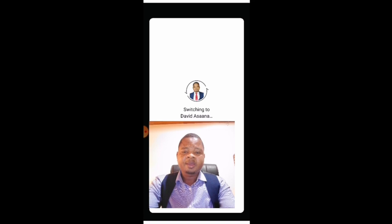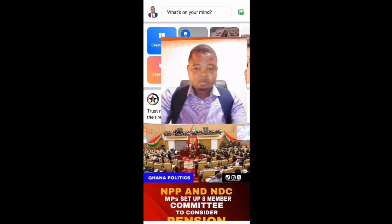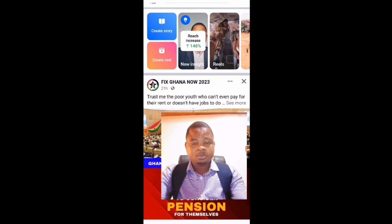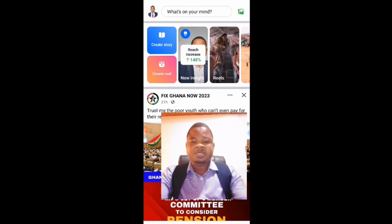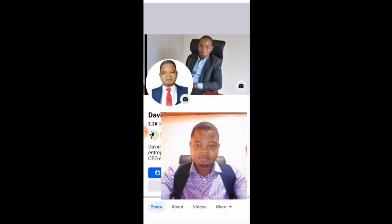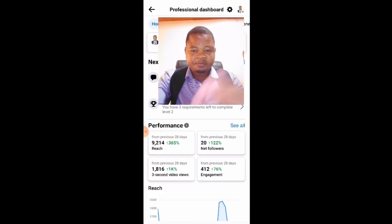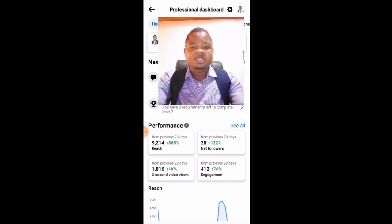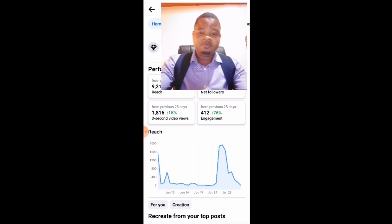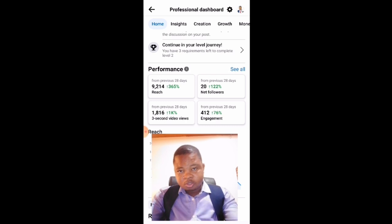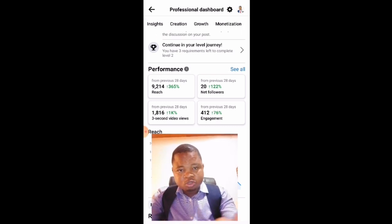After you switch on to your page, click on your profile picture at the top left-hand corner, then click on 'See Dashboard.' Even if it is the profile, you can still click on 'See Dashboard' and it will give you the same interface. Then scroll down and go to Monetization.